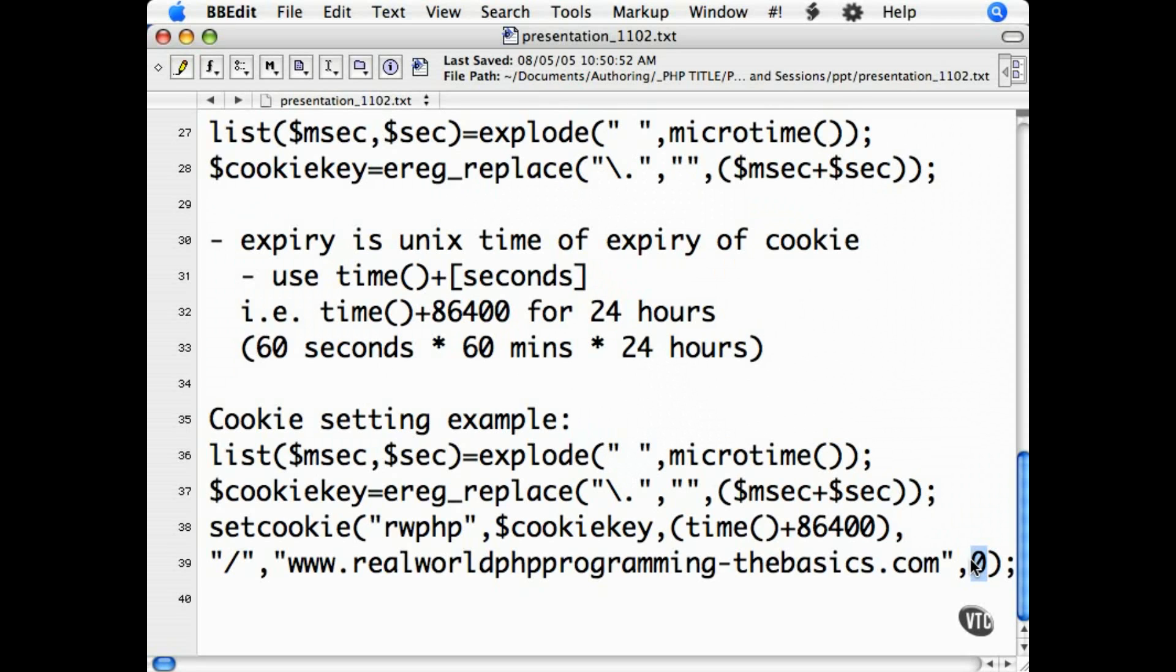In the next movie, I'll go over how to use the session register function to track session information when using the PHP built-in session manager.